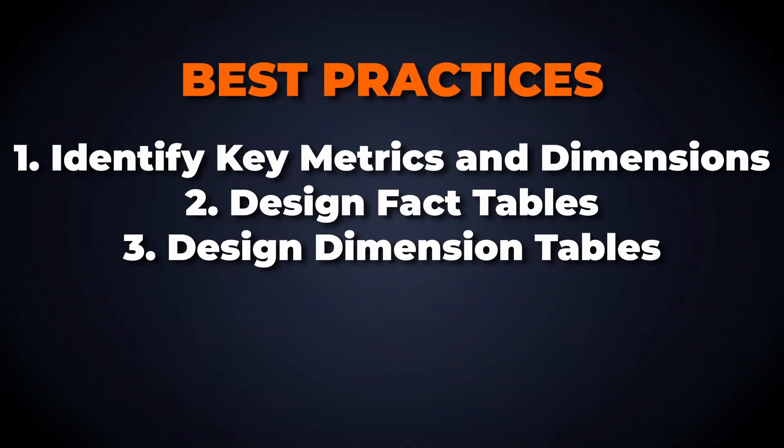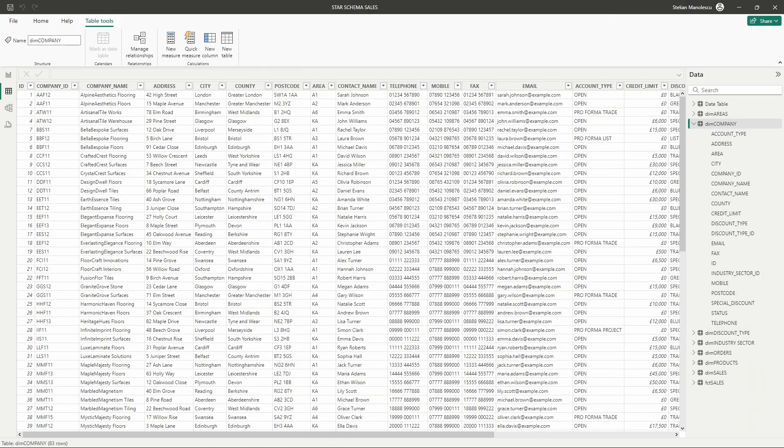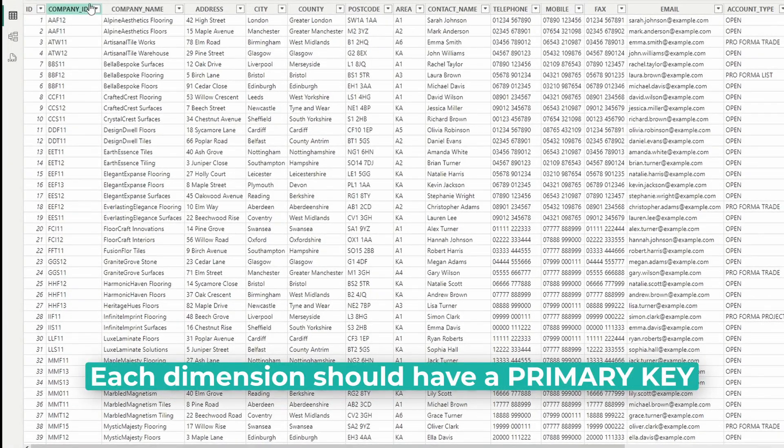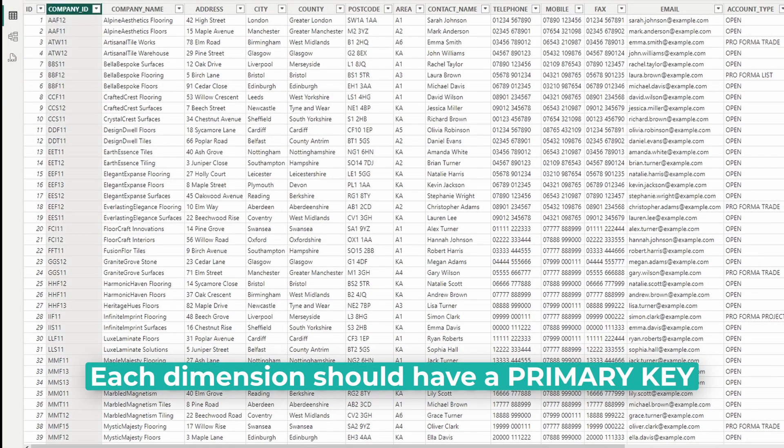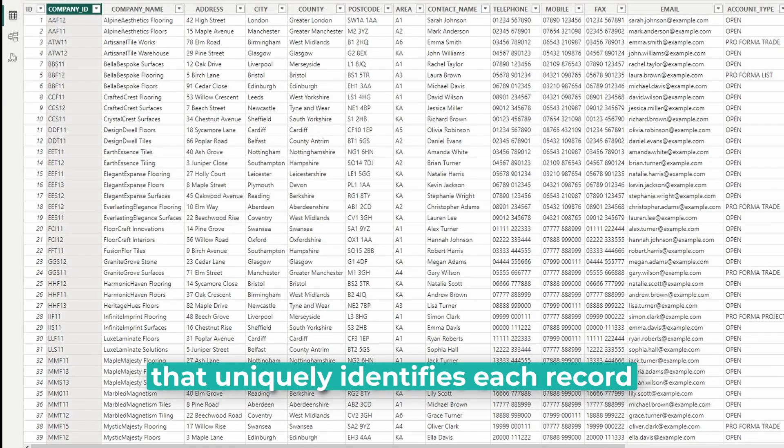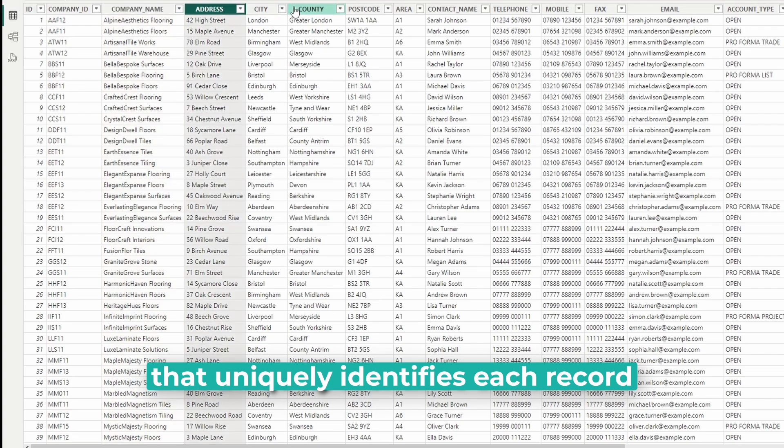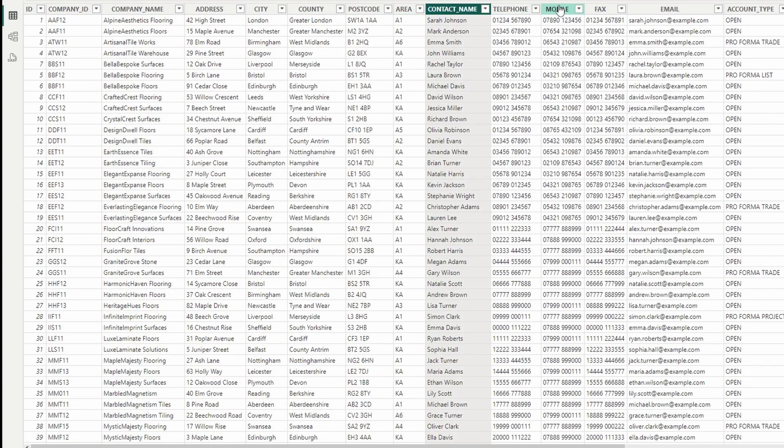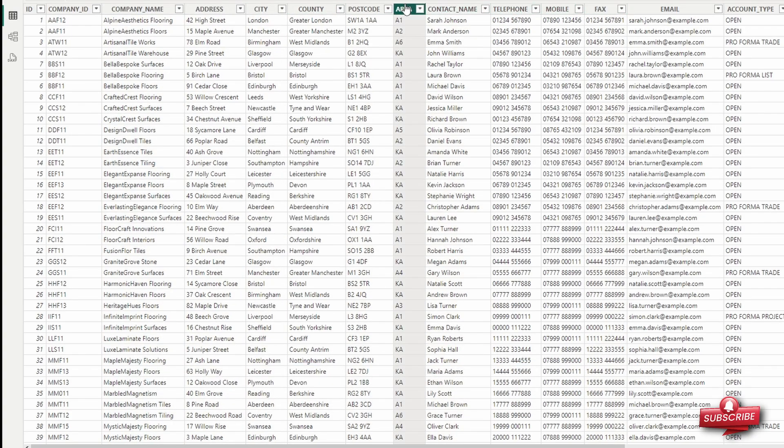Design dimension tables to hold descriptive data. Each dimension should have a primary key that uniquely identifies each record. Ensure that the dimension tables are detailed enough to provide meaningful context but not so granular that they become unwieldy.